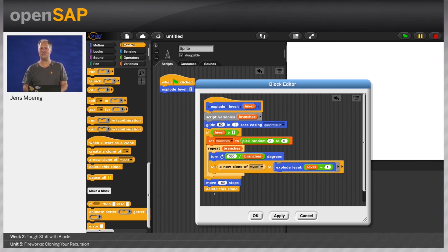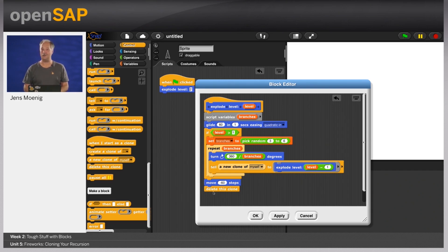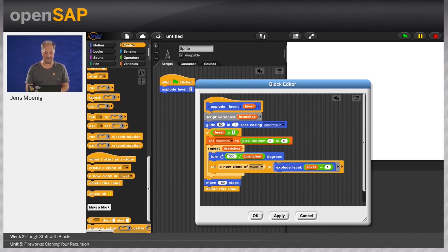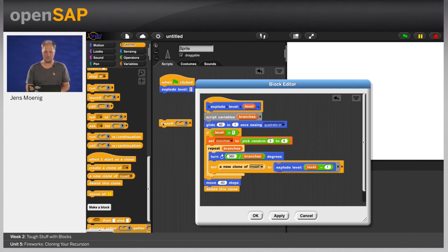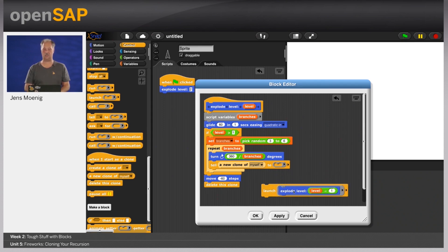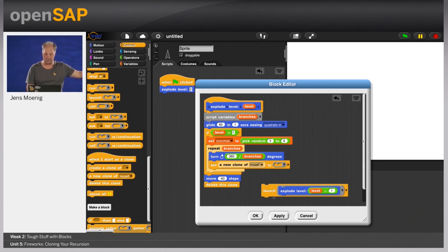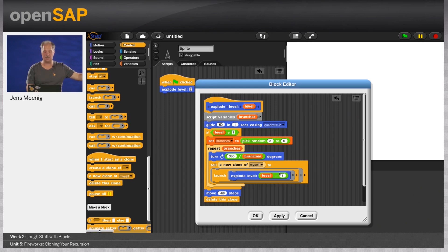That still doesn't solve the problem of doing it all at once. Remember parallelism? Another way to do it in Snap is to use a launch block, found in the control category. What the launch block does is it starts a new parallel process — a thread — with whatever is inside that ring. So I'm taking the launch block and telling the new clone of myself to launch the explosion. That means it'll start the exploding script right away and not wait until it's finished. Now we've got something that looks like an explosion of level two. Let's try it with level three — this seems to work.